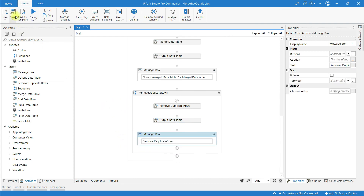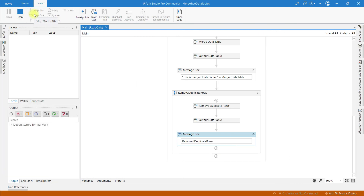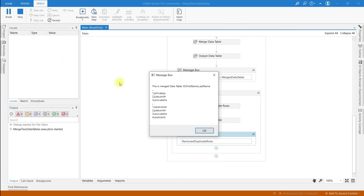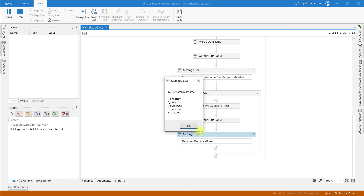Let me save and run this. Here is the first message box which contains 7 rows including the duplicate rows, and this is the second message box which contains 5 rows. All the duplicate rows have been removed.